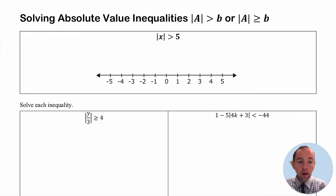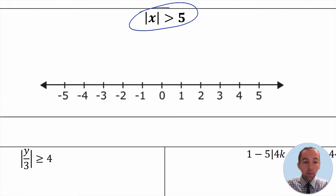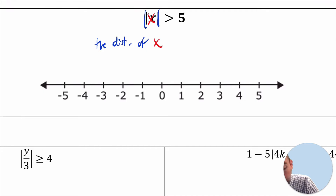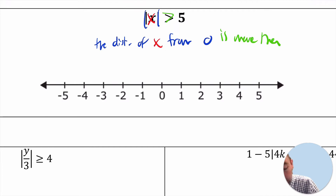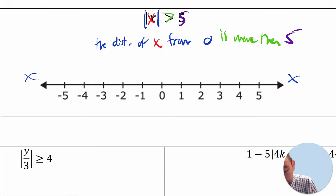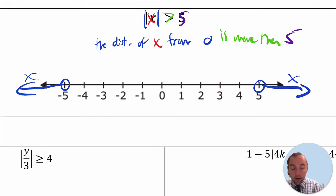Now we look in the other direction where the absolute value quantity might be greater than a particular number. In this example, the absolute value of x is greater than 5. The meaning is that the distance of x from 0 is more than 5 units away. So x has to be further than 5 from 0 — somewhere less than negative 5 or greater than 5, and nowhere within negative 5 and 5.